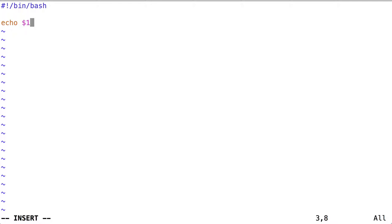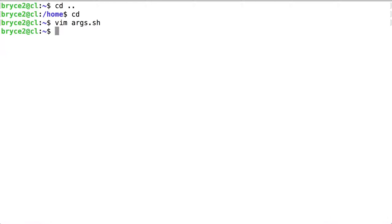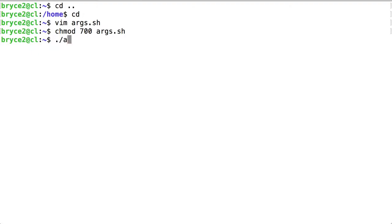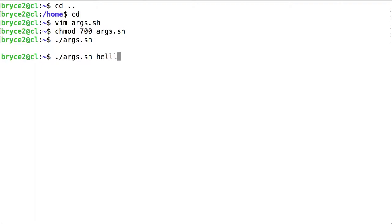Now watch what happens when we execute args.sh. Make sure it's executable. Nothing happens at first, but what if I type hello as a positional parameter to args.sh. Now hello is output.